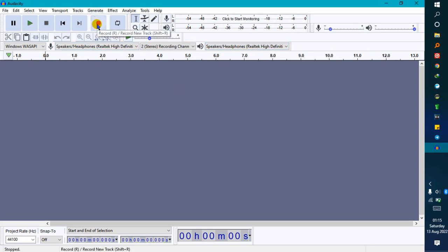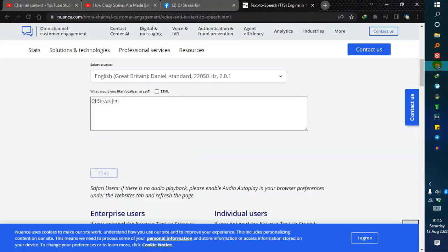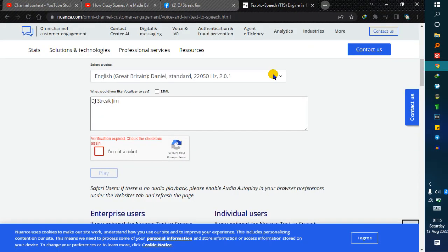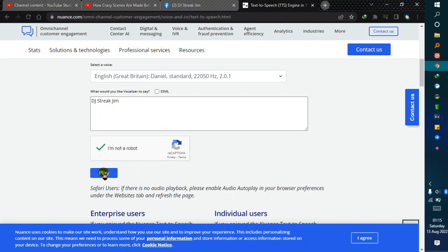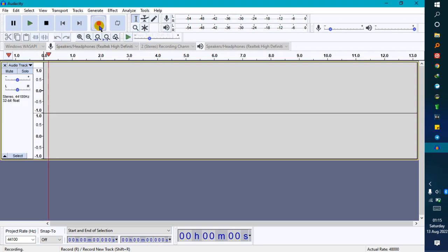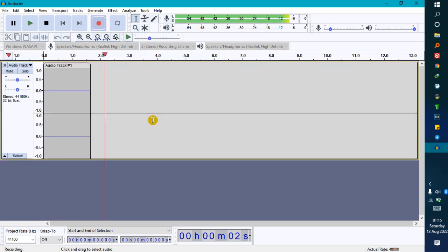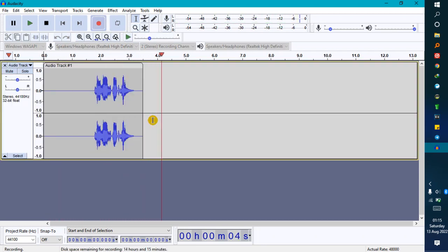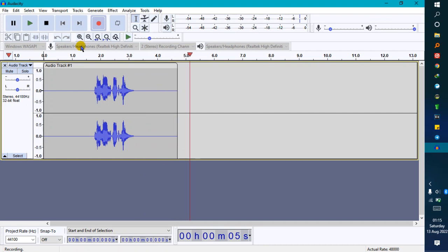Go back to the site. When the verification has expired, just verify you're not a robot and play. It depends on your connectivity speed. Because mine is slow, I'll play then go to Audacity and record. It's waiting for DJ Speak Jam. And there it is. So I stop recording. Now I've got it.